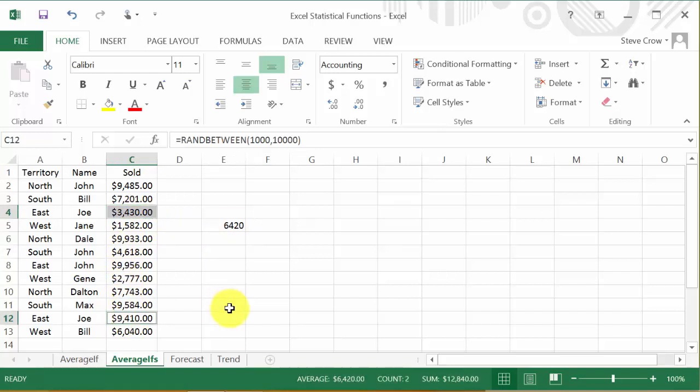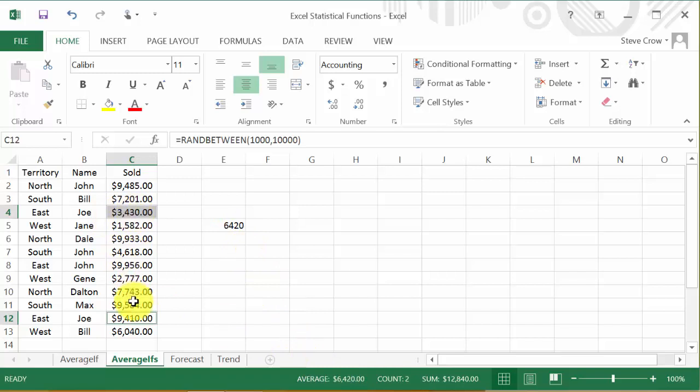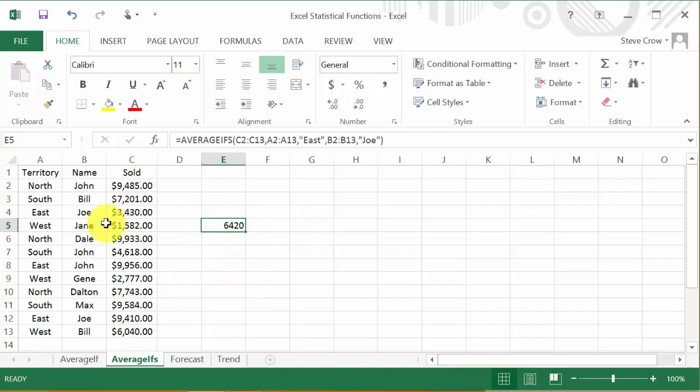Okay, and you can see, you can see right here, see how it matches. But yes, it's easy just to select those two. But you know, you might have a long list and you can't go through and select them. But that's the average ifs function.